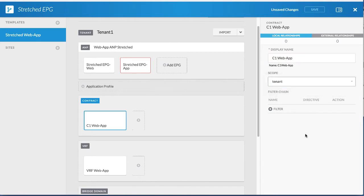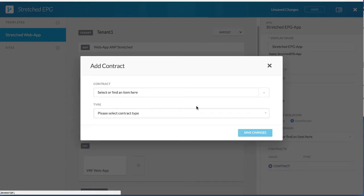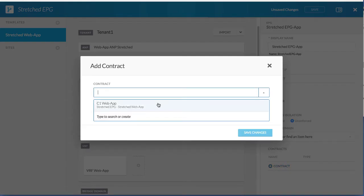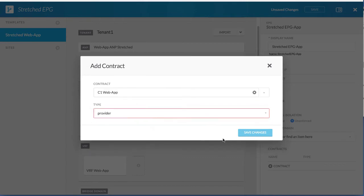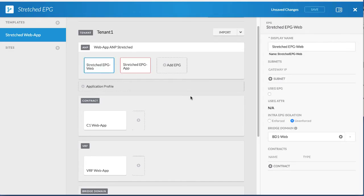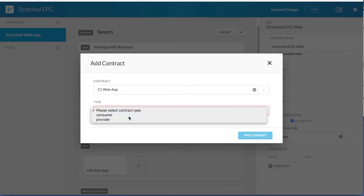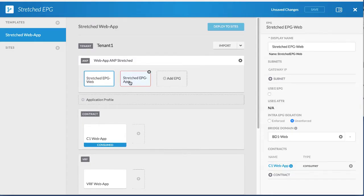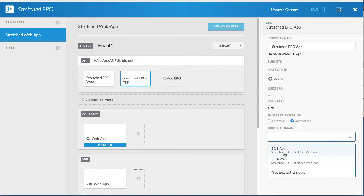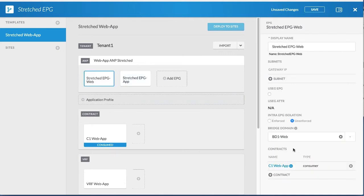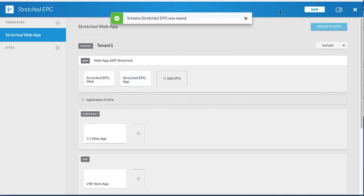Change the scope of the contract to tenant, as the tenant is stretched. The contract is provided by the app EPG and consumed by the web EPG. Associate the bridge domain with the app EPG, then save your changes.